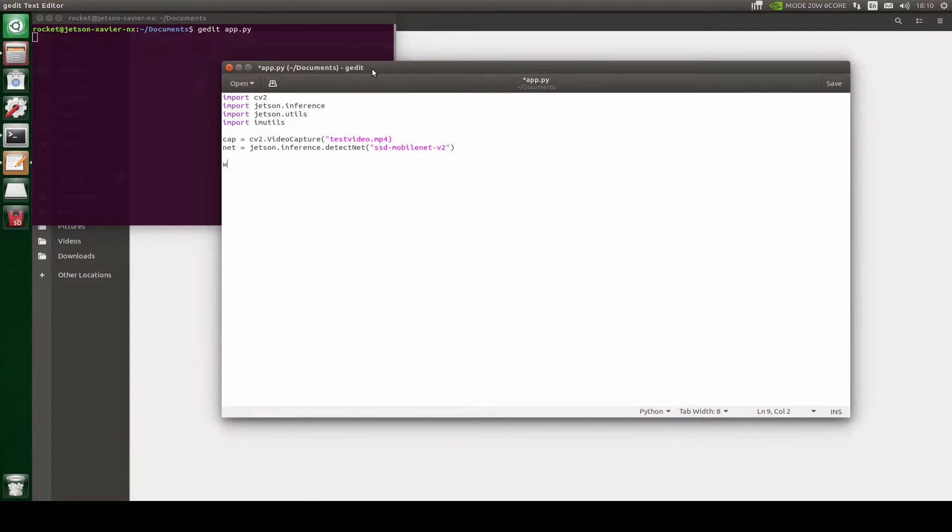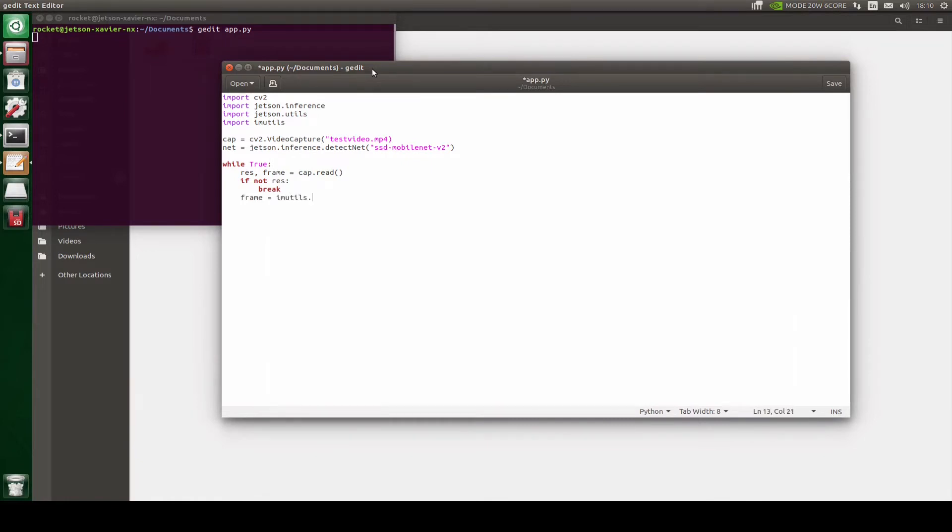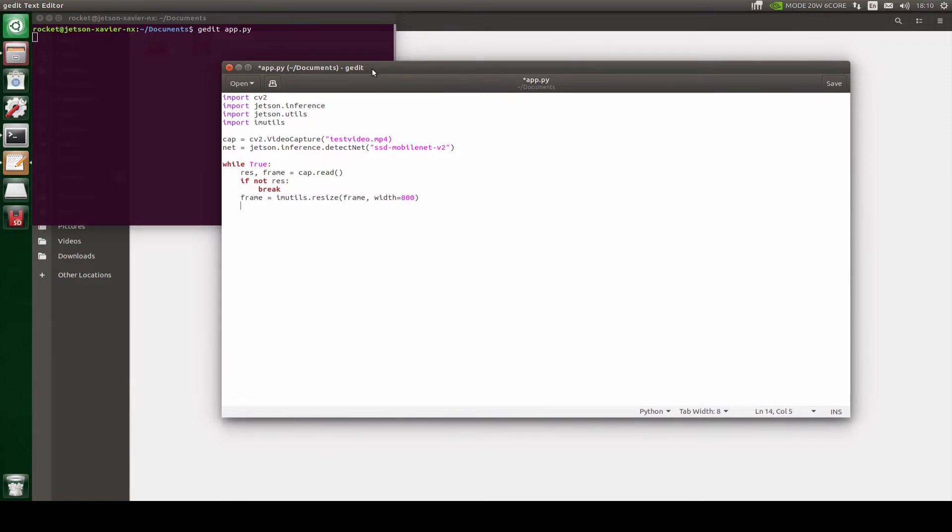Now let's read the frames. Here let's resize the frames. And then let's pass this frame into the model. But before we do that, because this frame is in the NumPy format we will have to convert this into the CUDA format.